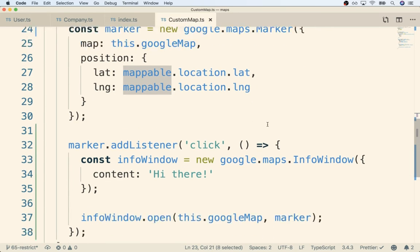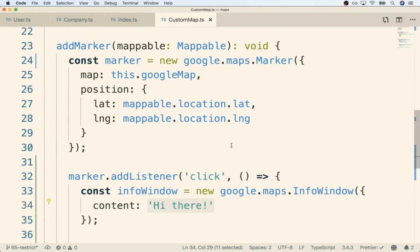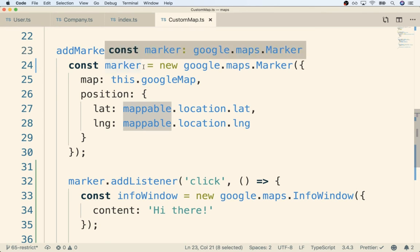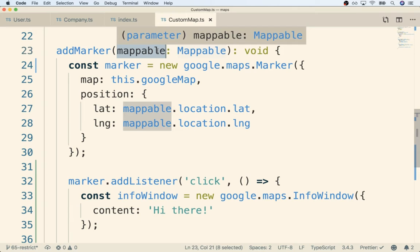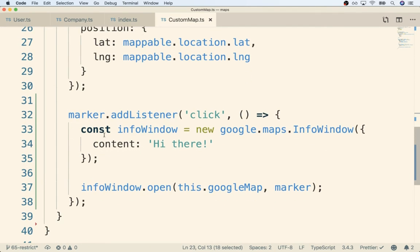In other words, we want this argument object to have some property or method attached to it, and anytime we reference that property or call it, it should return some string to be displayed inside the info window. What we're doing here is adding a new requirement for this argument - in order to be considered mappable or to be an argument to add marker, you have to have a method that returns a string of HTML to show inside the info window.